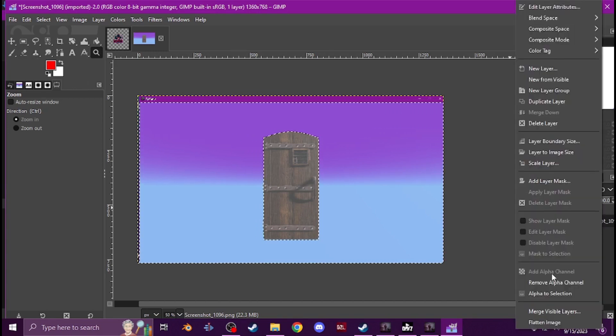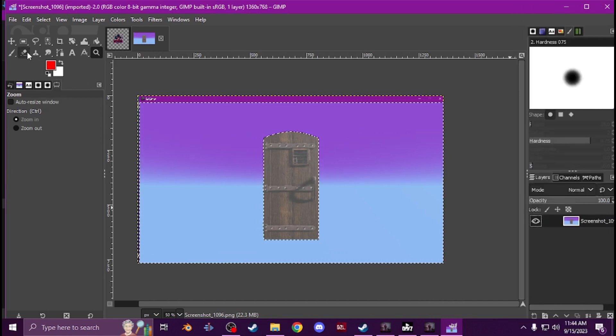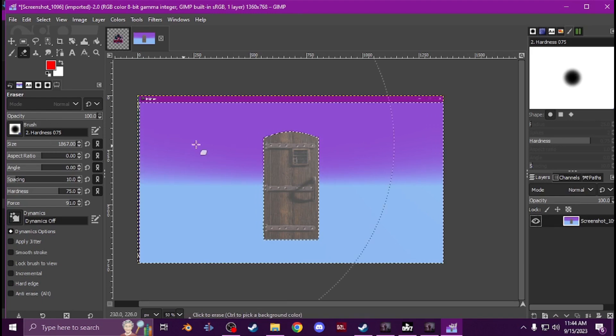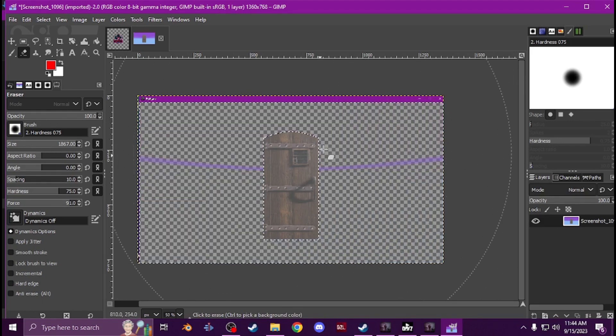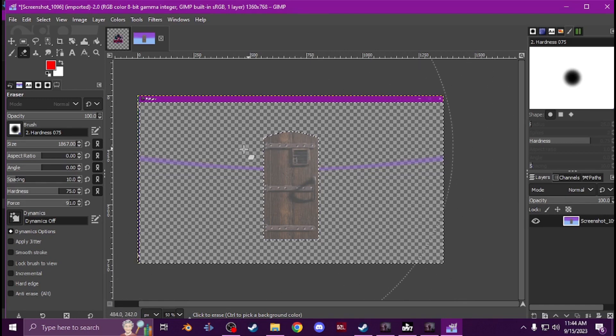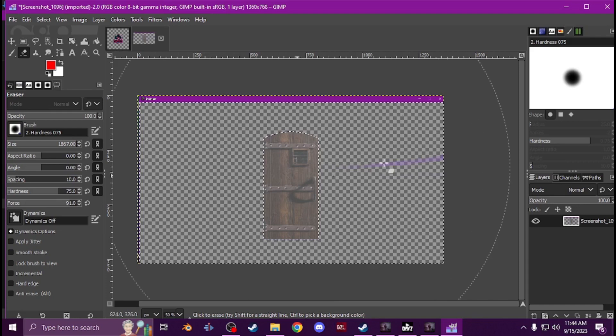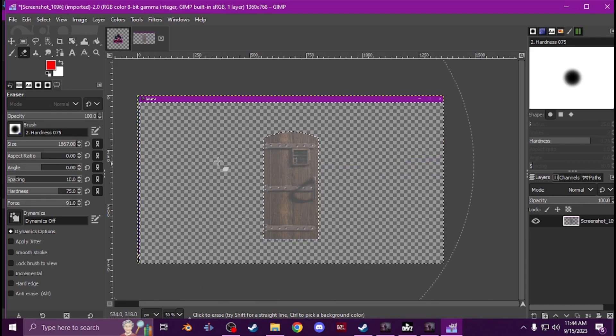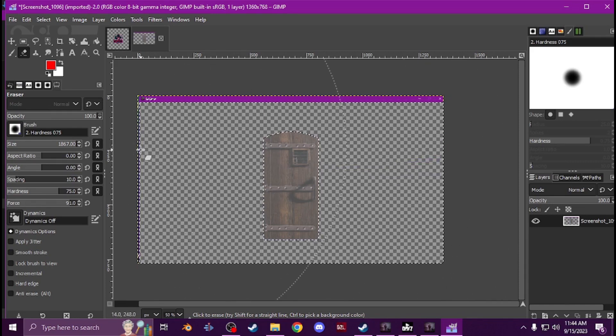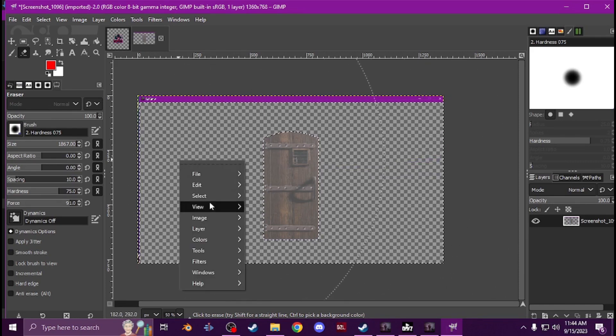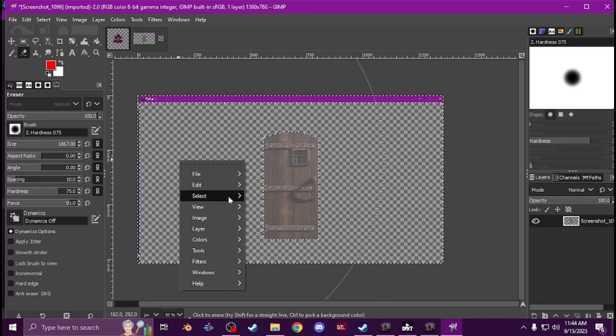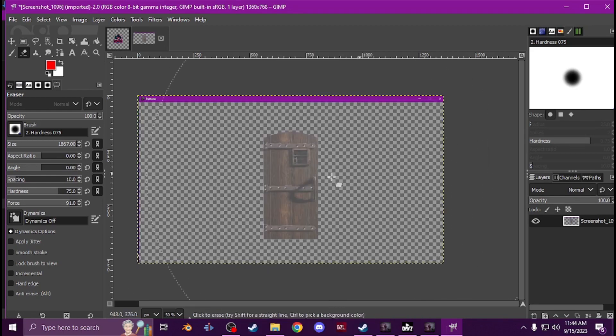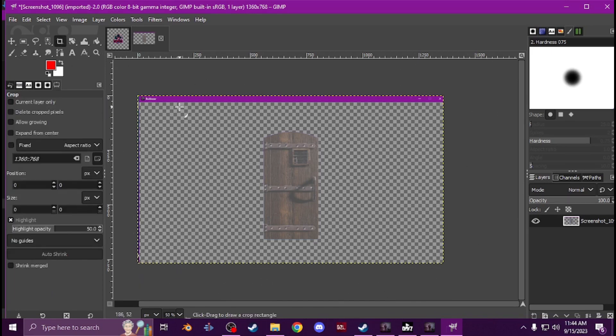You're going to want to add the alpha layer if it's not already added, erase the background. Now you'll see you're going to have to touch it up here and there but you're not really going to have to do anything. You can edit that but you're going to want to get it all there just like that. Don't worry about the top part, unselect it. This top part you don't have to worry about because you can just use that tool up here, crop tool, crop it and there you go.